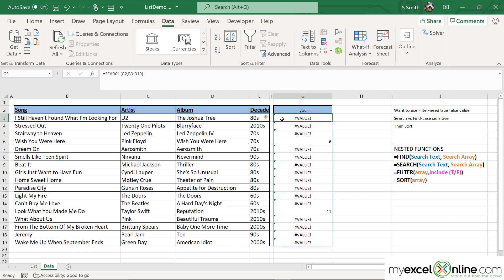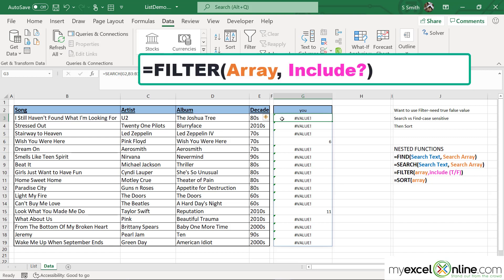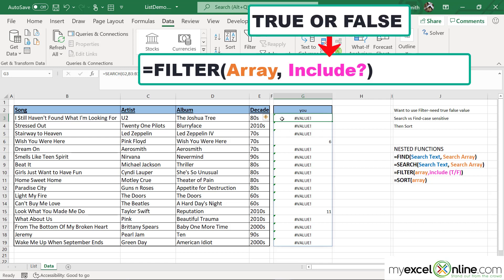instead of a number. Because when I go to use my next function — the FILTER function — the FILTER function is going to take an argument for TRUE or FALSE.